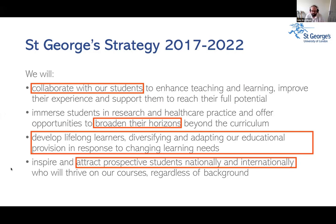When trainee students and professional learners have the opportunity to learn together, both groups benefit. Students can learn from professionals about what's happening in practice, while professionals stay connected with what it means to work with trainees — which is a key part of working as a healthcare professional, since supporting training in NHS trusts is a core responsibility.